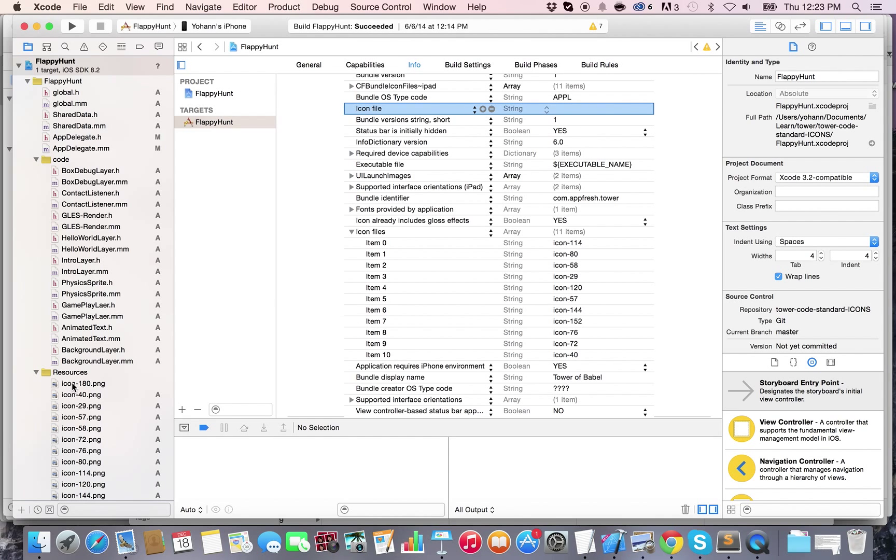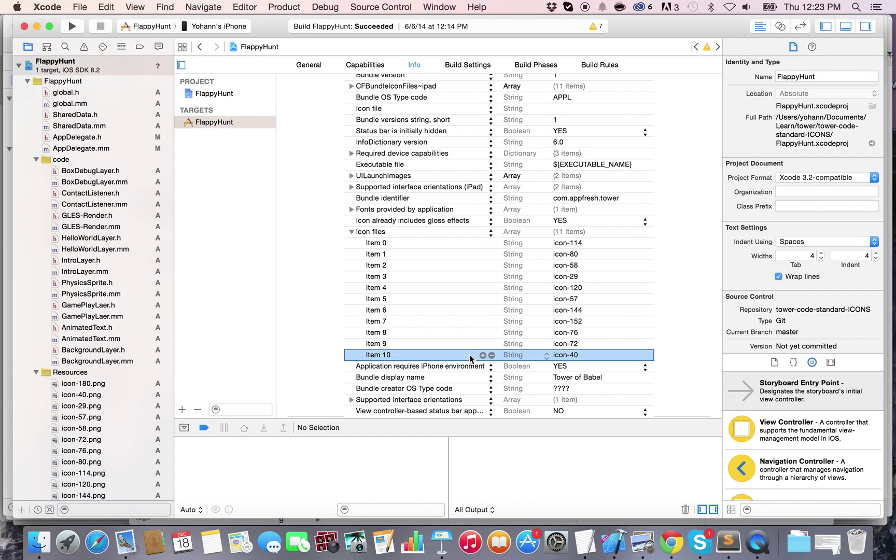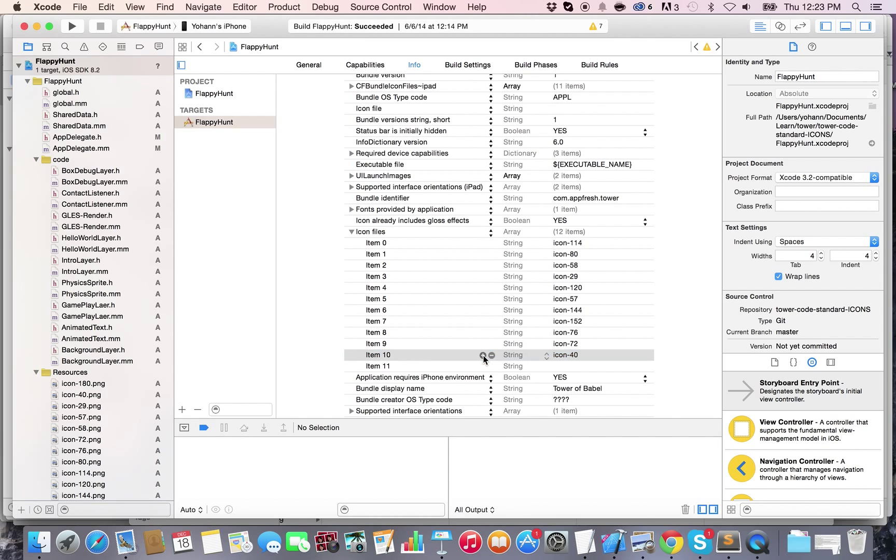Now I do have the icon right here and I'm gonna add its name to the icon files. So right here I'm gonna click on plus and I'm gonna type the icon-180.